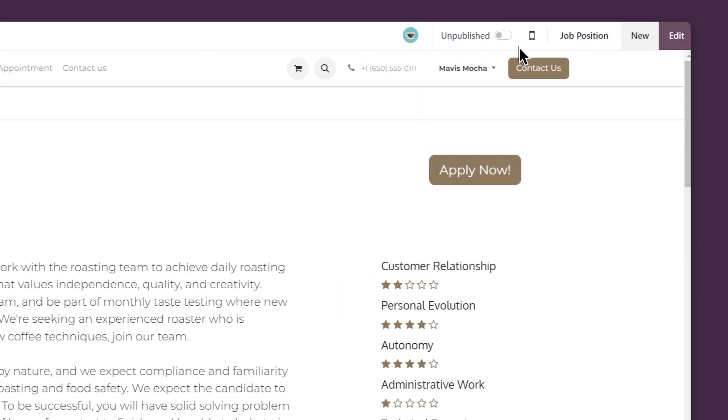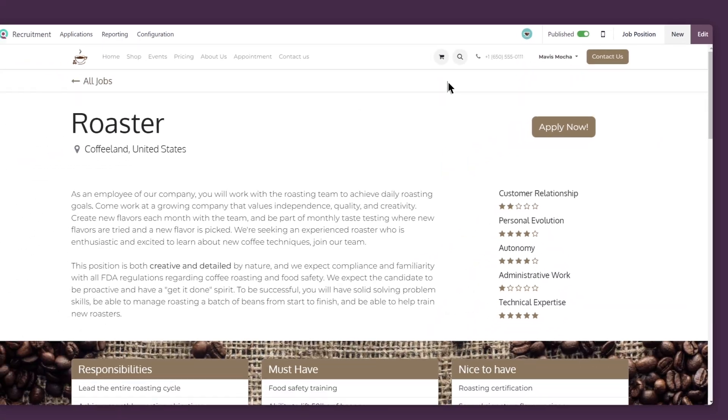Now that we've saved our changes, we can publish the listing. I'm sure we'll get some great applicants.